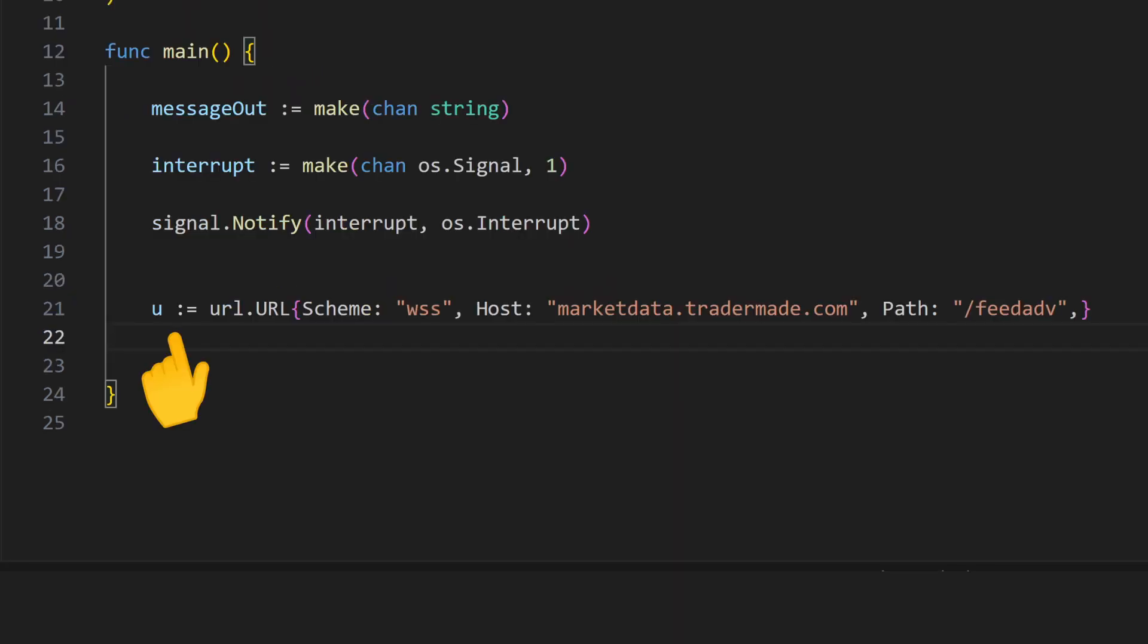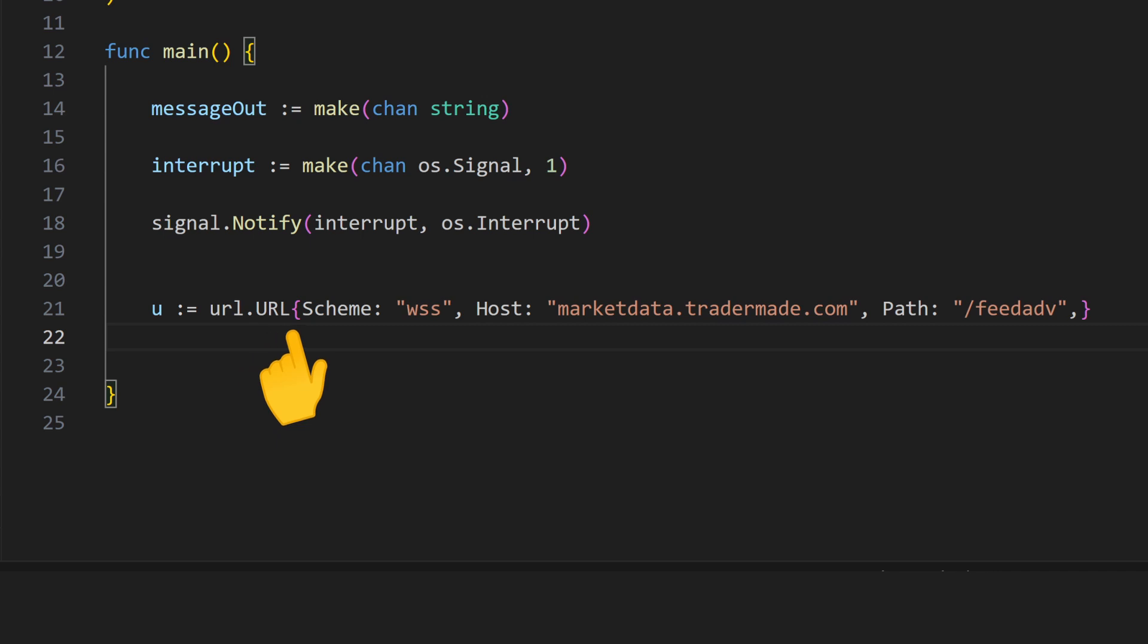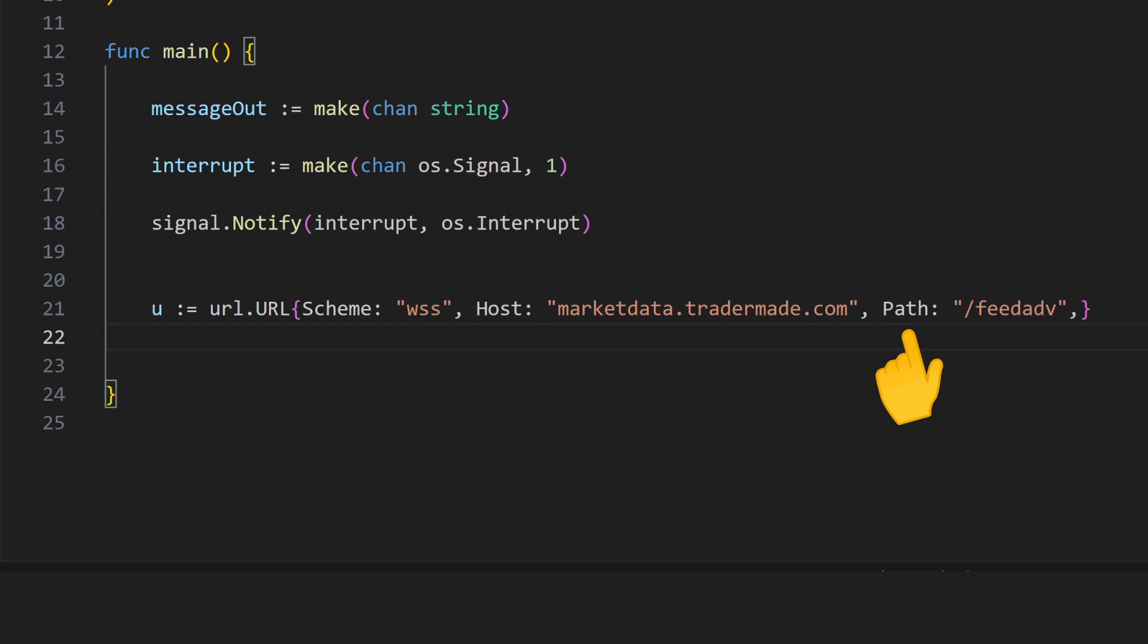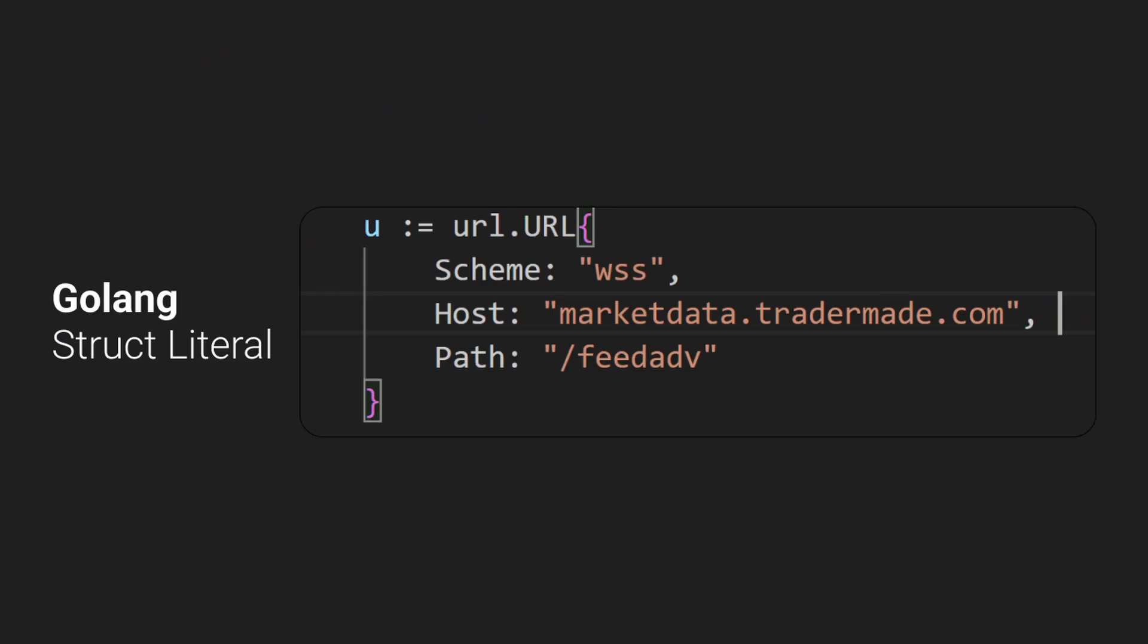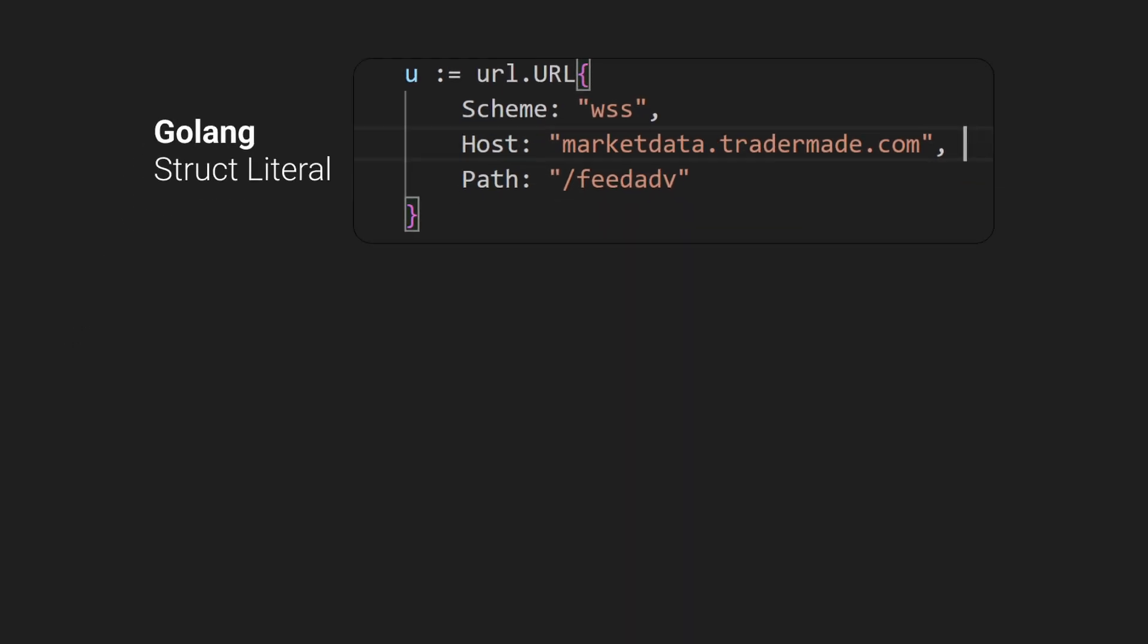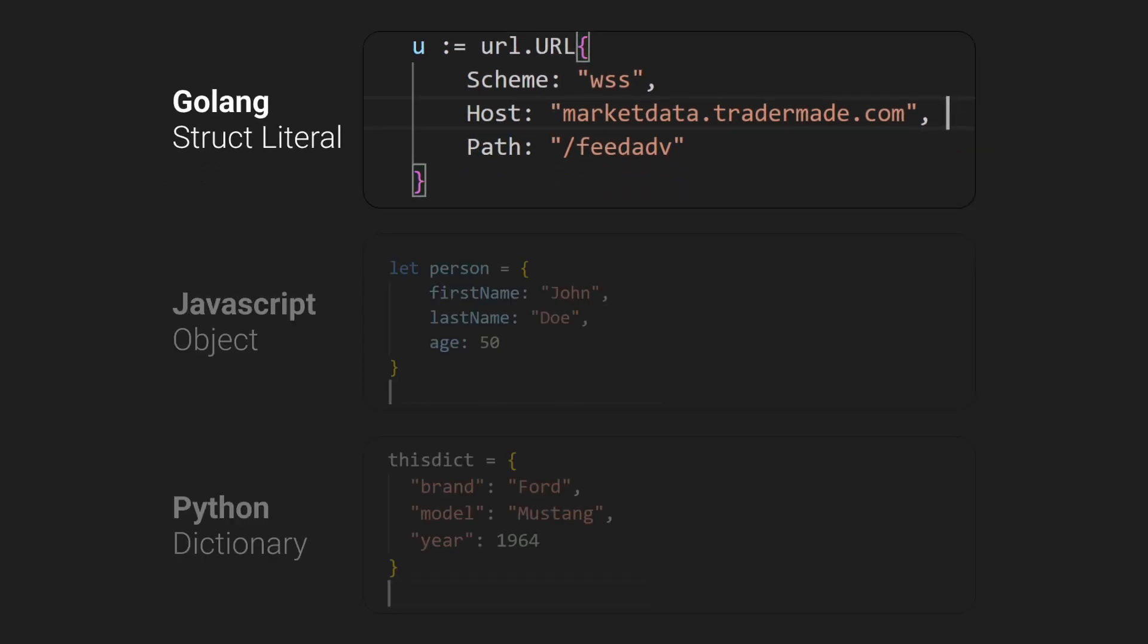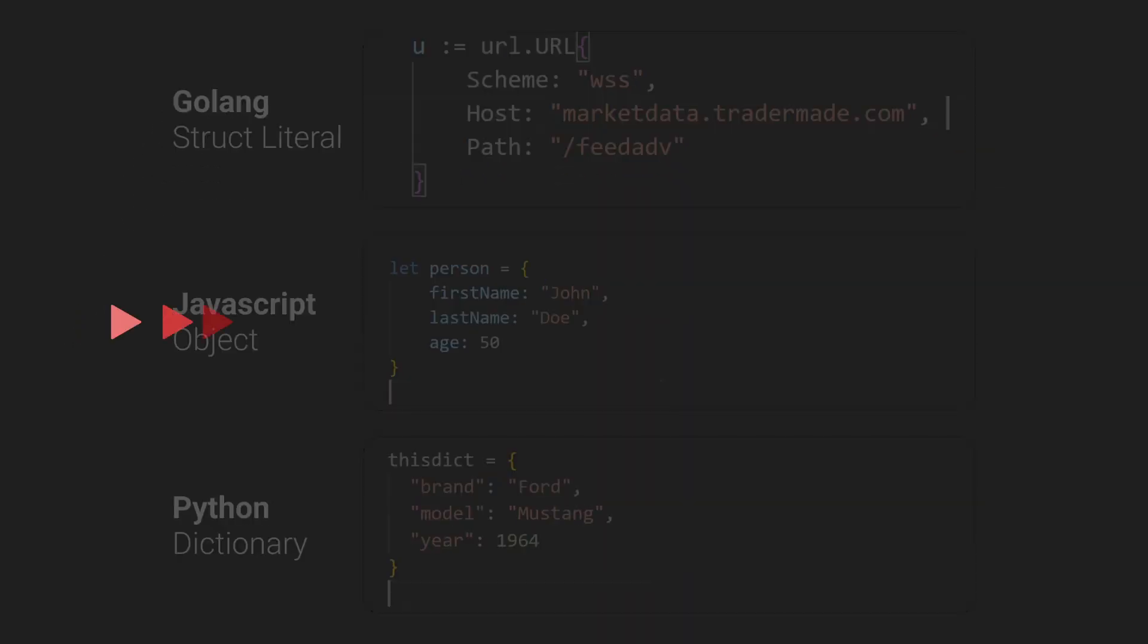Next, we'll declare the u variable of type url.url and initialize it with struct literal, which takes in scheme, host, and path. Struct literal just means creating and initializing the struct in a single line of code. Struct is very similar to a map or dictionary in JavaScript and Python.